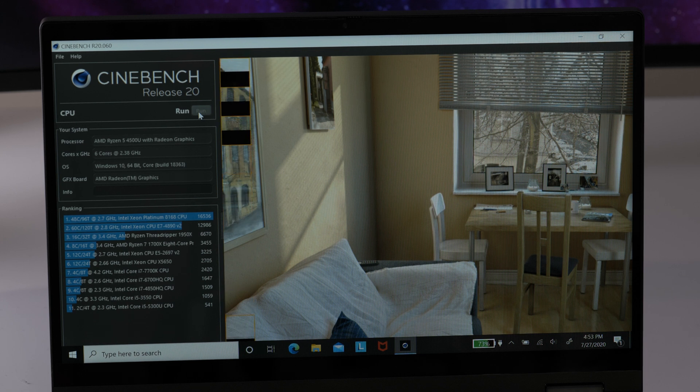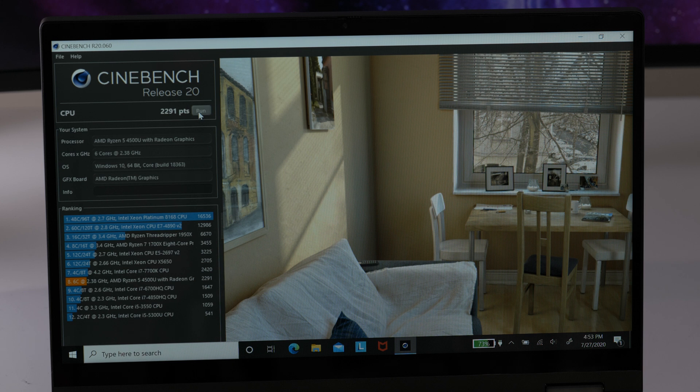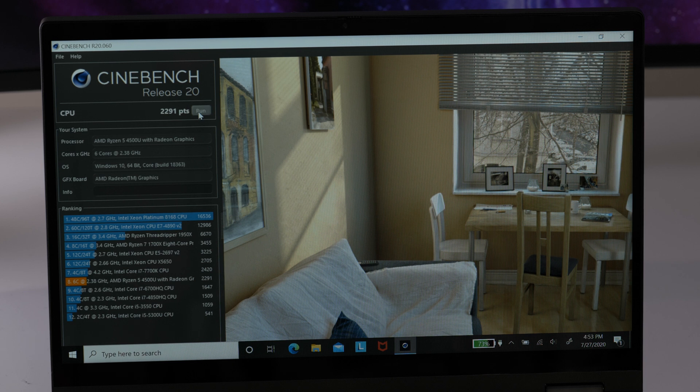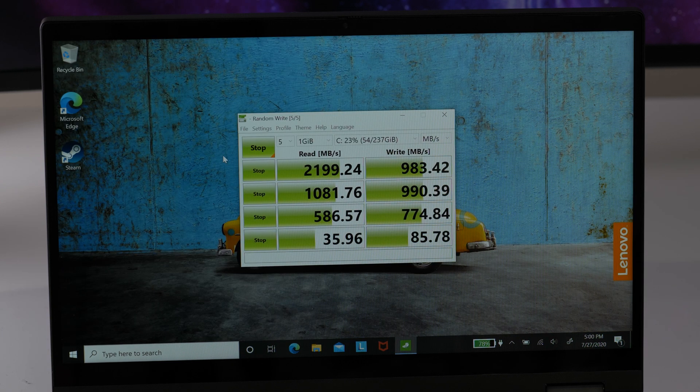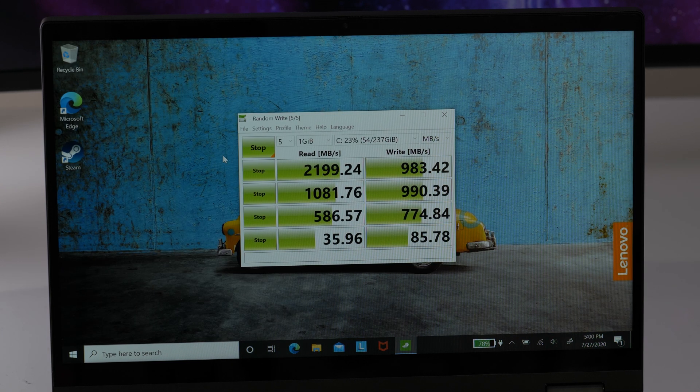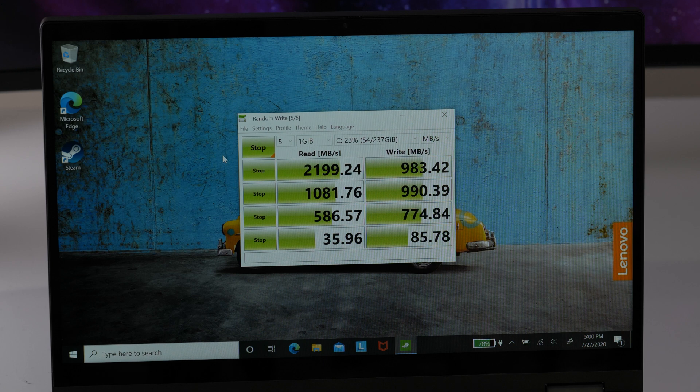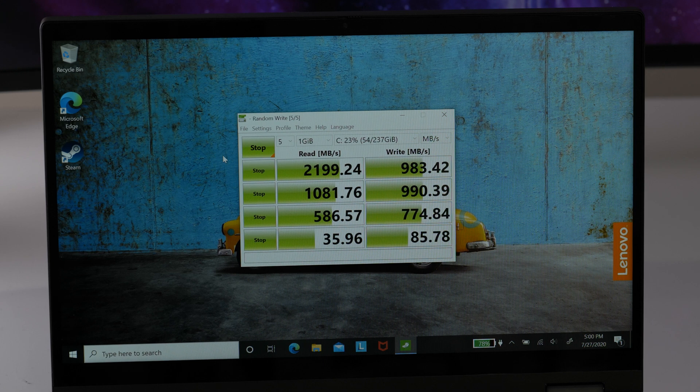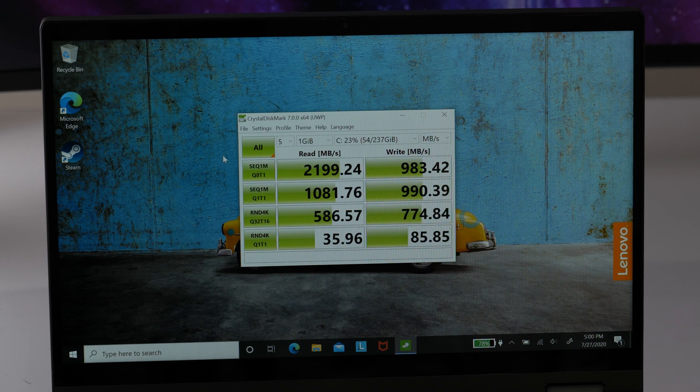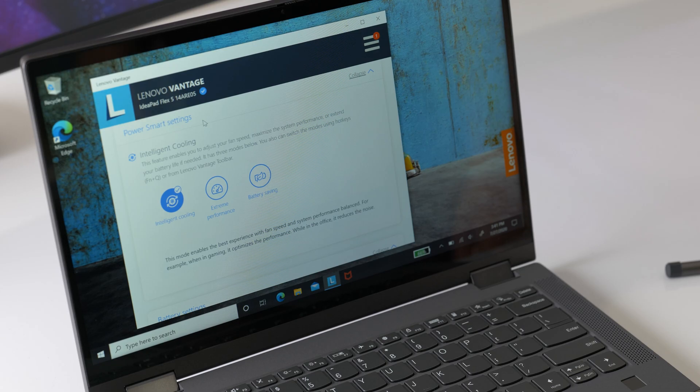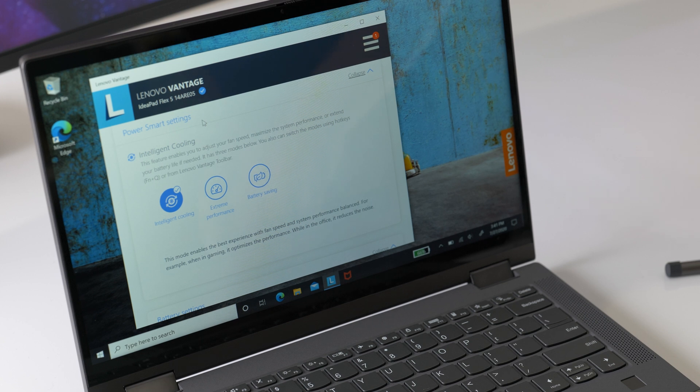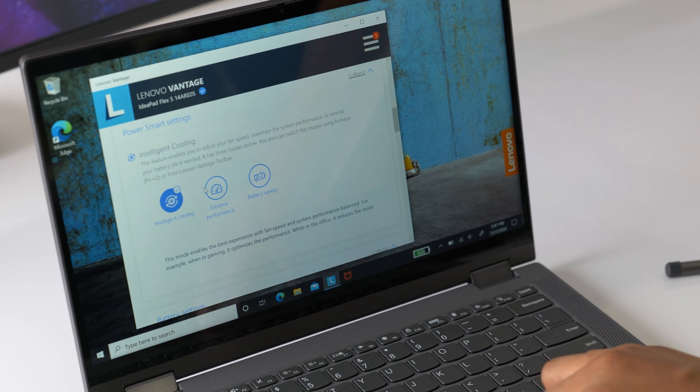This laptop never got unreasonably hot, even while running performance benchmarks, but the fans really did kick into high gear using the performance mode. Again, not terrible at all. Using intelligent cooling keeps everything nice and balanced.